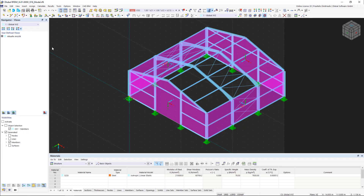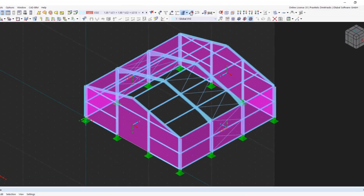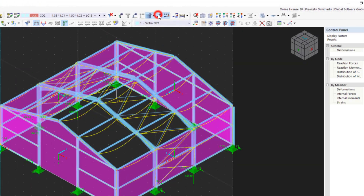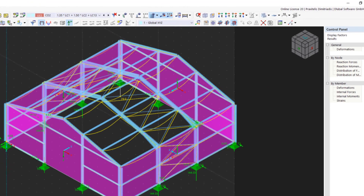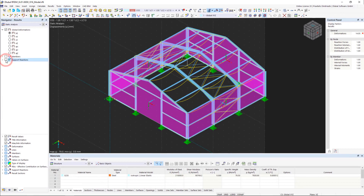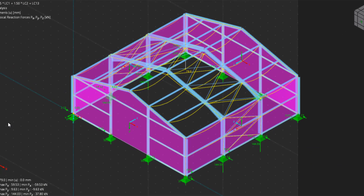Since we have now performed the first calculation, the internal forces, deformations, and support forces are displayed in tables and graphically on the model. Let's start with the graphical results display. The results are displayed in color on the model, making it easy to see, for example, the deformation of the members and the support forces.